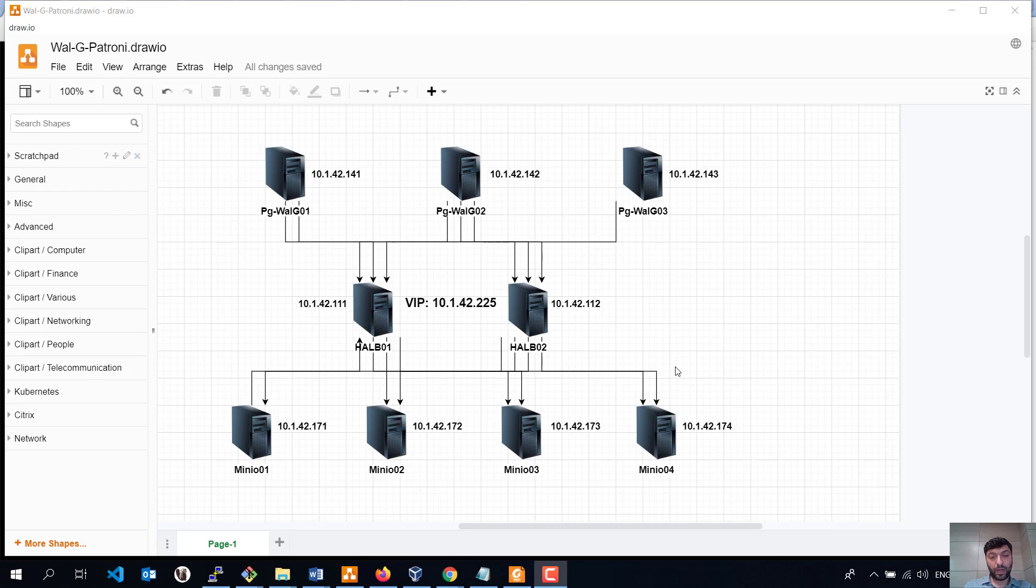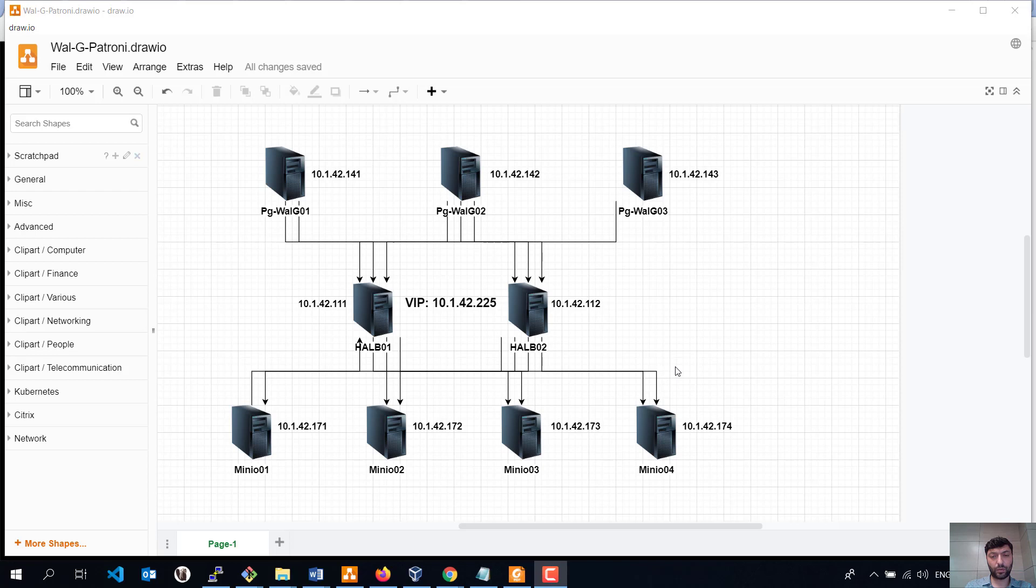For backup purposes I have used WAL-G. Actually, I came to WAL-G from WAL-E, which is written with the Python language and then rewritten in Go language to WAL-G. I found a lot of information about WAL-G from the GitHub page.